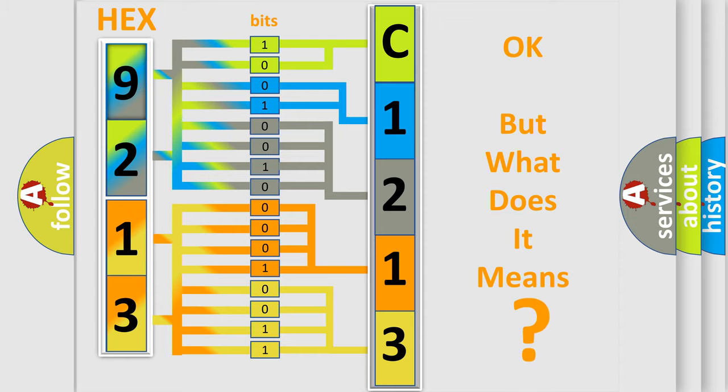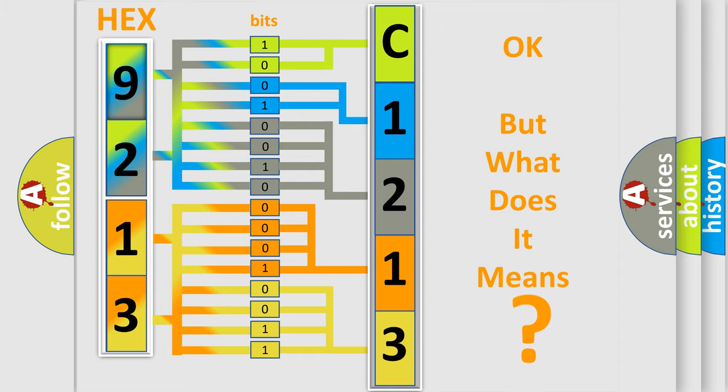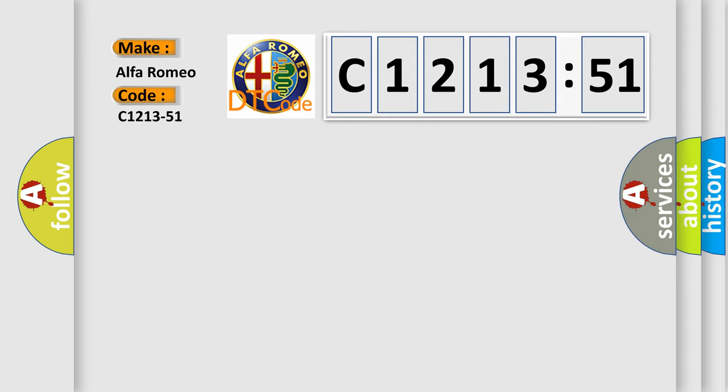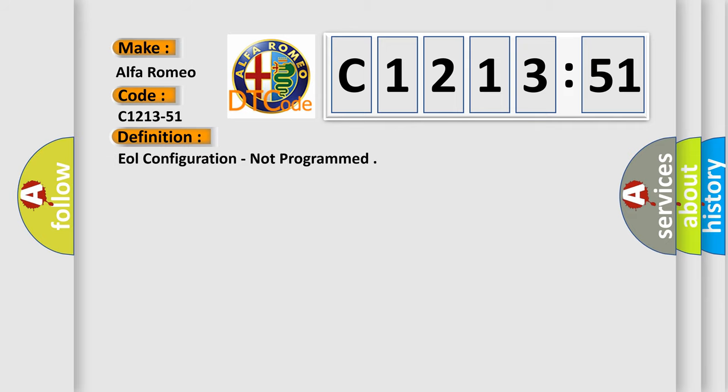The number itself does not make sense to us if we cannot assign information about it to what it actually expresses. So, what does the diagnostic trouble code C1213-51 interpret specifically for Alfa Romeo car manufacturers?